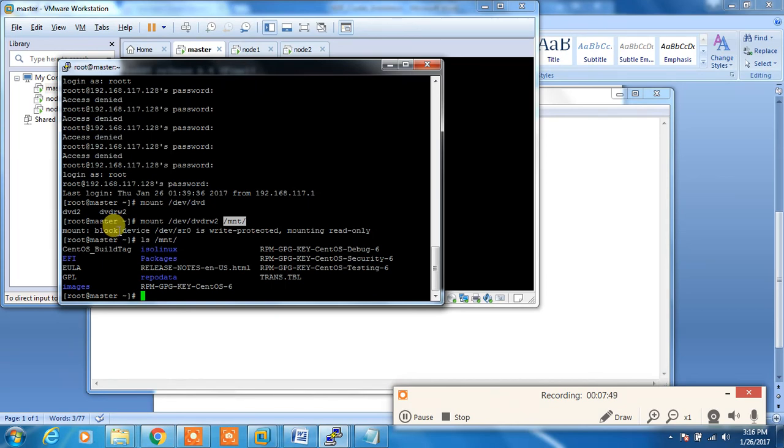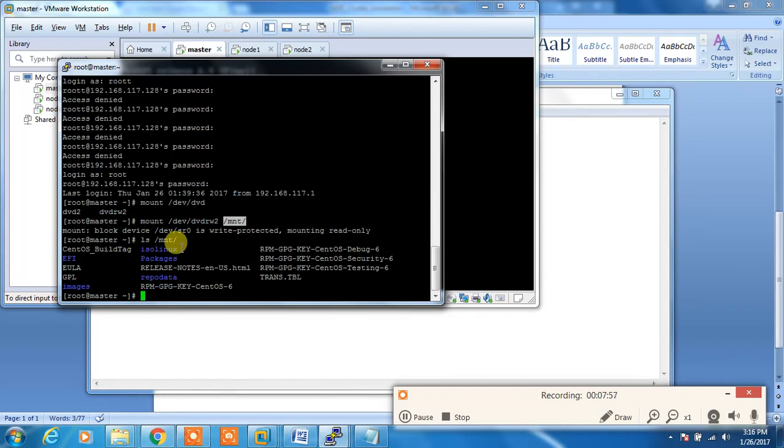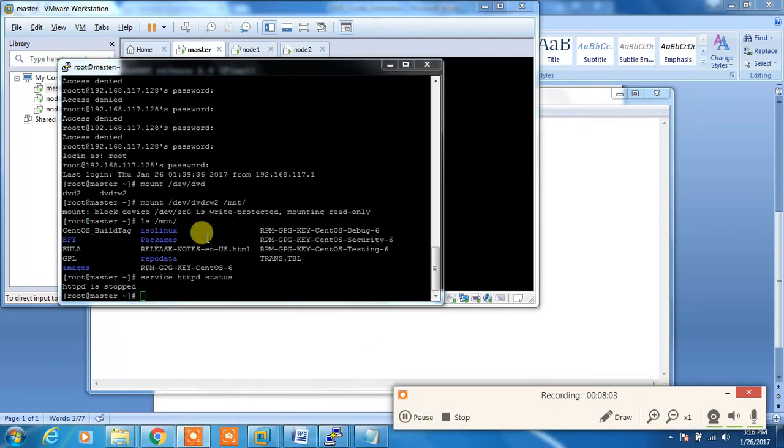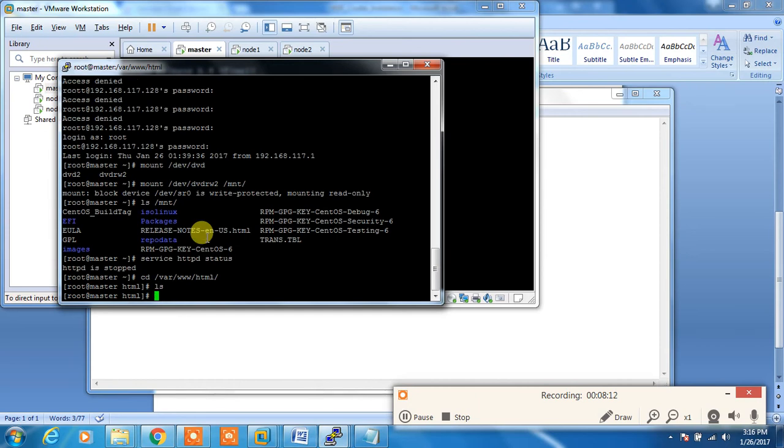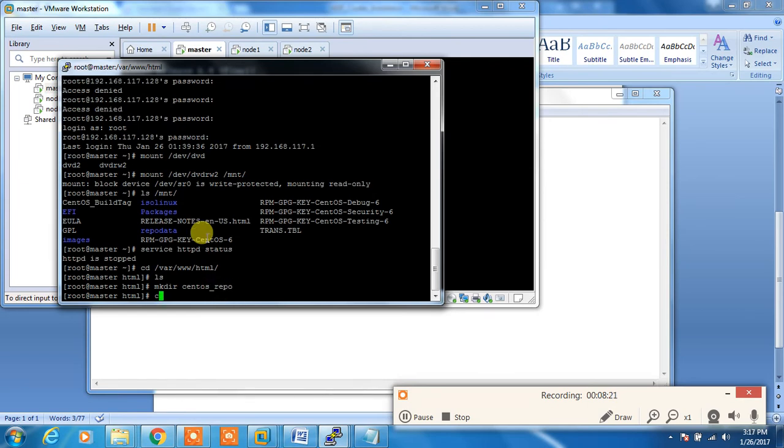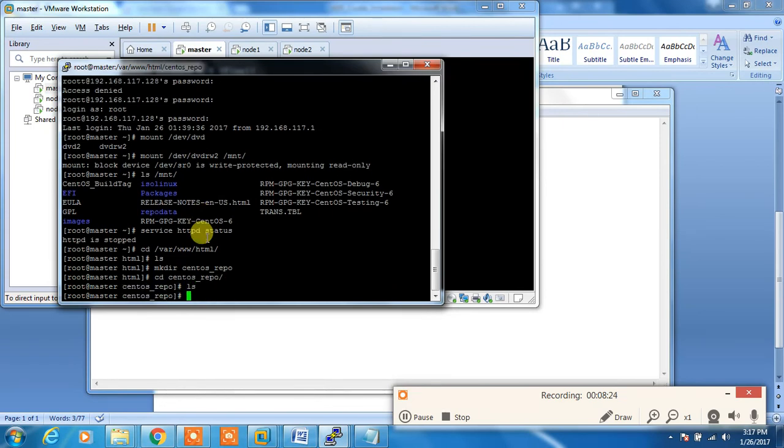My servers need not connect to internet for installing the operating system packages. I'll copy this into the HTTP home directory. I'll go to /var/www/html, which is the HTTP root directory, and create a directory called centos_repo. Whatever packages are from /mnt I'll be copying here. CP /mnt star -rf recursive force to this location.